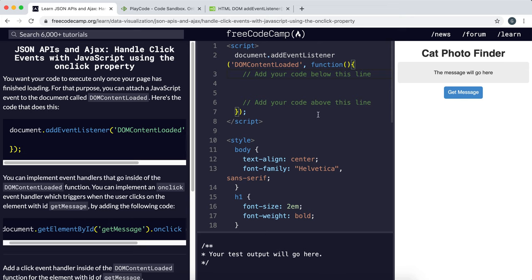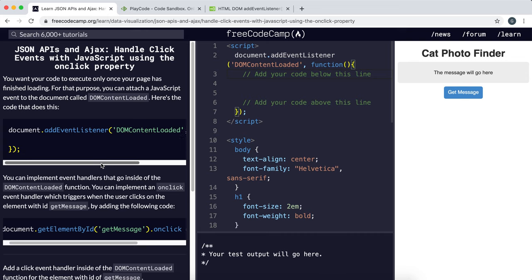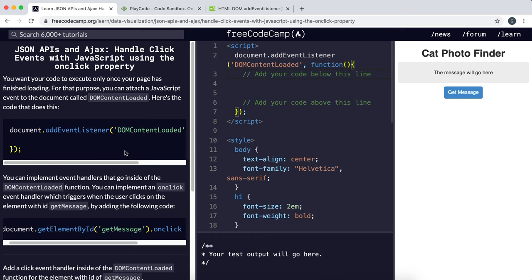So the first thing we need to consider is how we can run some code after the page has finished loading. This is important, for example, if you're going to edit some element text or something, and we want to make sure this element exists first so that an error doesn't get thrown when we try to modify it.